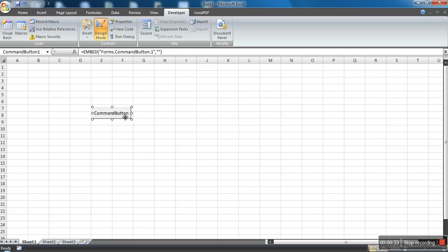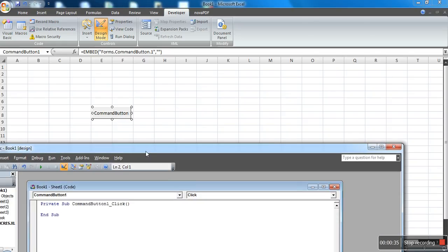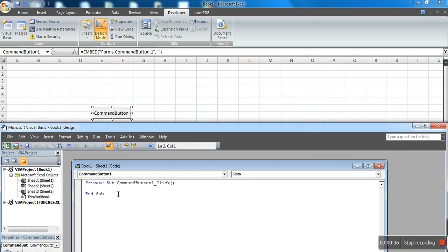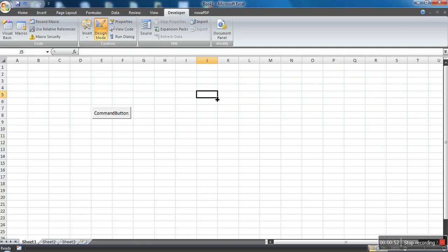Now when you click this button it will show you the macro. What I'm going to do is write some message in this cell. For cell first column, the message is "button is clicked". Okay, that's done.